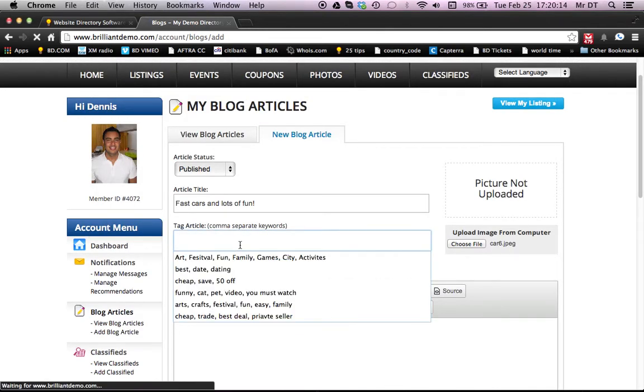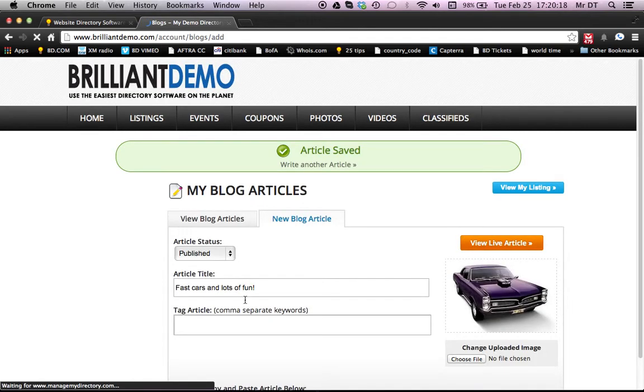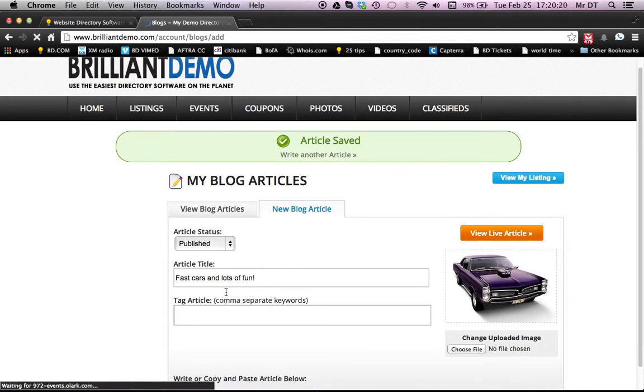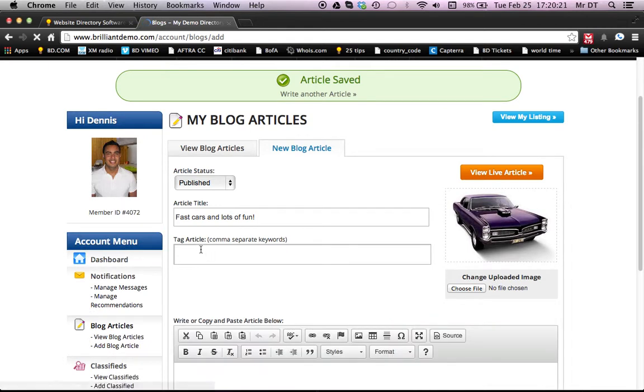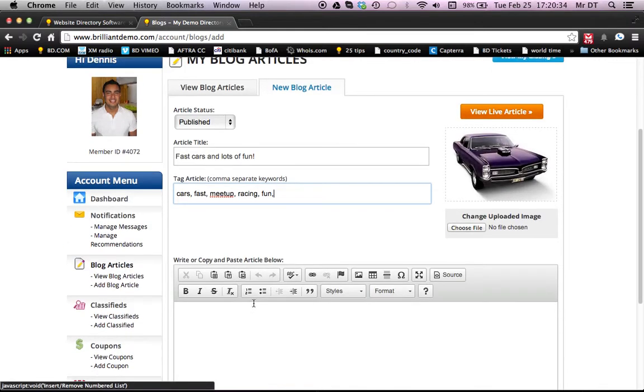And we will tag this article for keywords. Great. That refreshed. Awesome. Okay. So I will tag this article for keywords: cars, fast, meetup, racing, and fun. So those are some good keywords there.